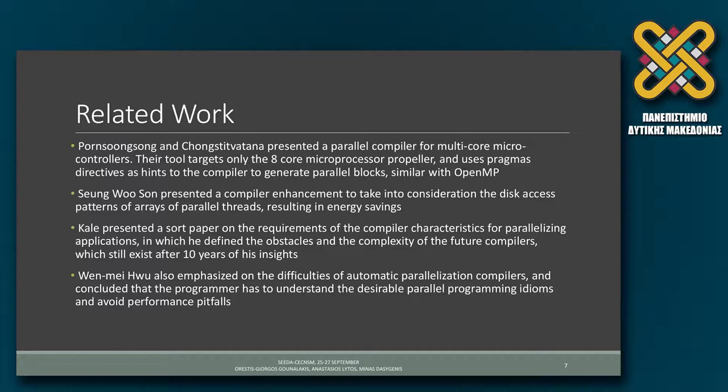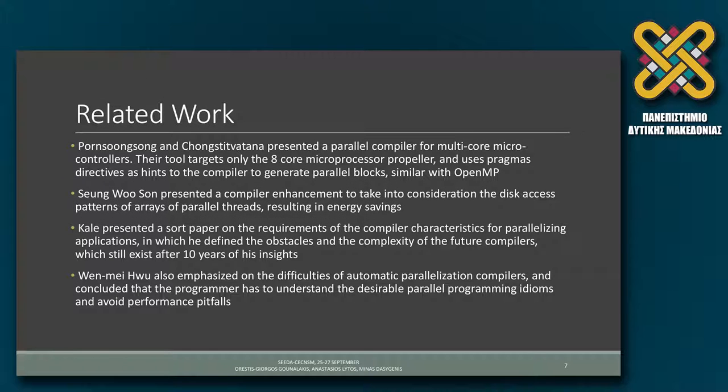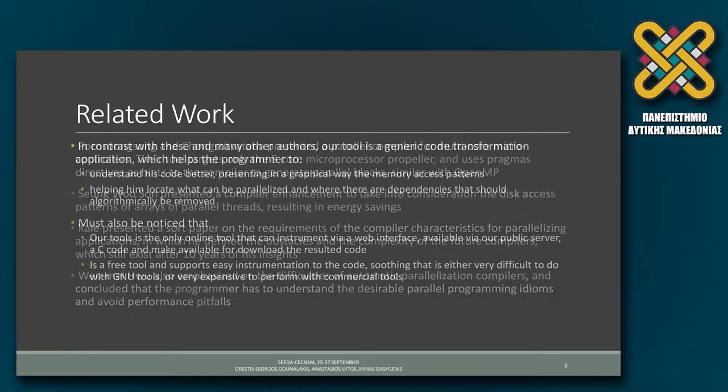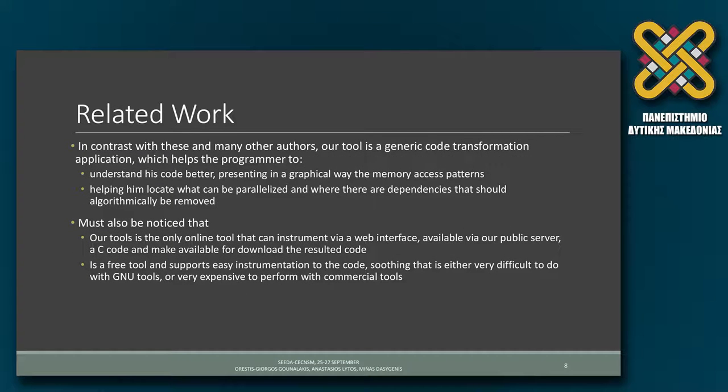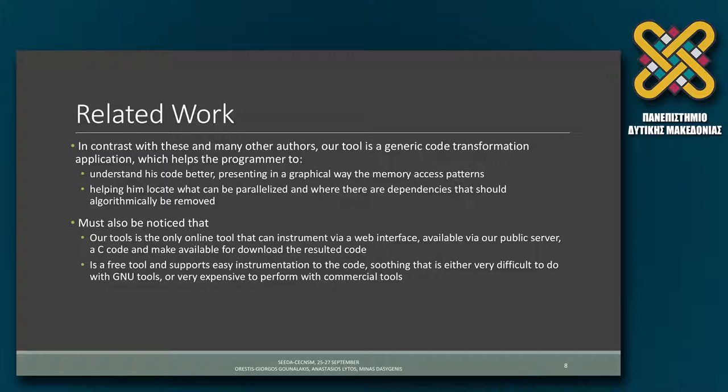There is related work for transformations and for tools that help towards parallelization. But tools like our tool we were not able to locate in the literature. In contrast to all the previous authors, our tool is a generic code transformation. You insert an ANSI-C code and you get an ANSI-C code that can be compiled.